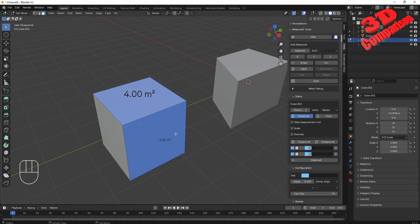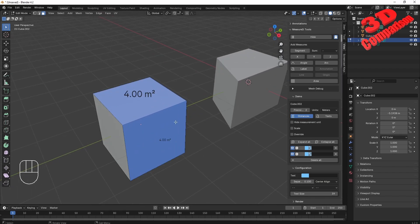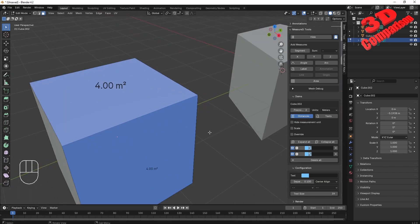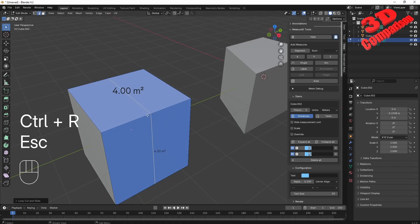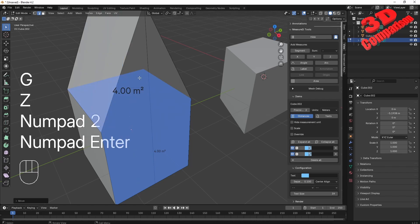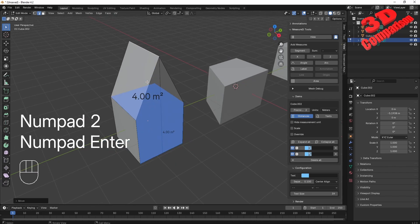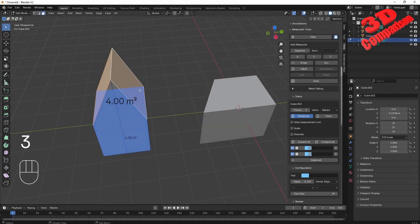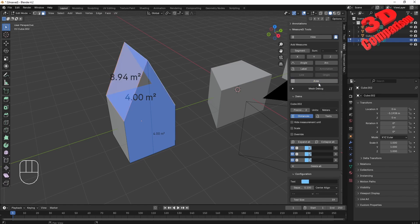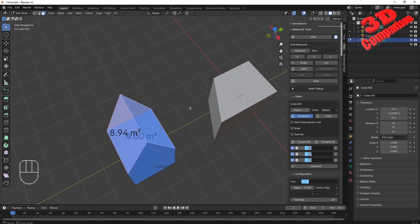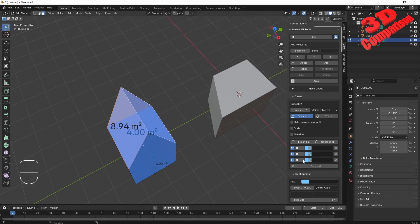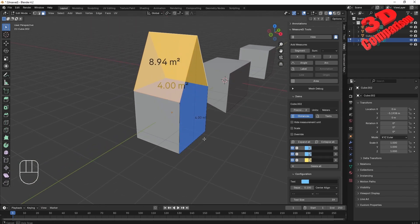The main advantage of using MeasureIt is that it will automatically update. For example, I will do a loop cut over here in the middle, select the top edge, and grab it and move it two meters upwards. If I select those two top faces which resemble the roof of a house and click on Area, we're going to see that measurement appear over here. We can also change the color of that. In this case, 8.94 square meters.